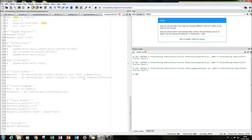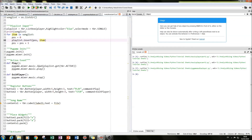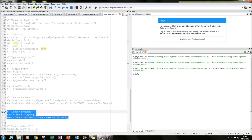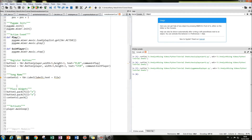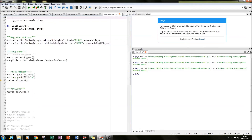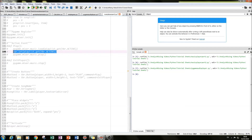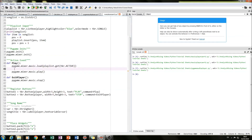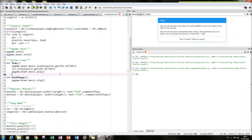The next thing we need to do is put the song name at the top of the tkinter window. We do that by creating a label and using a StringVar to store the song name. Whenever a new song is played, we update the StringVar by adding a new line: var.set(playlist.get(tkr.ACTIVE)), which updates the displayed song name.